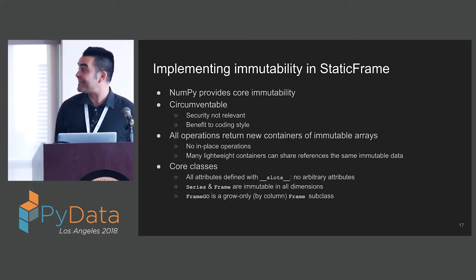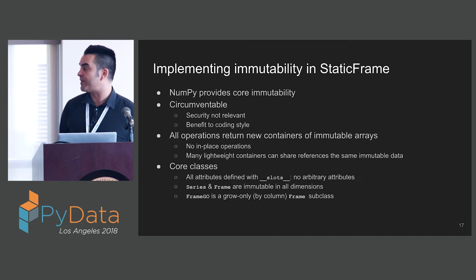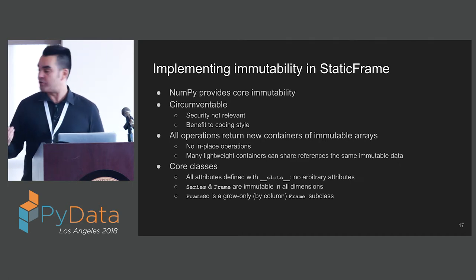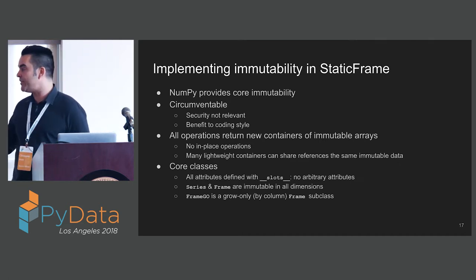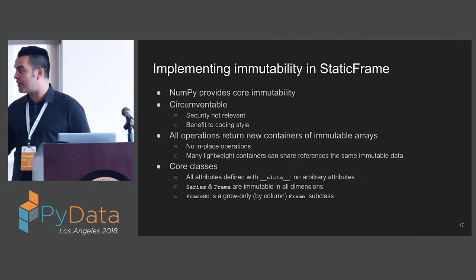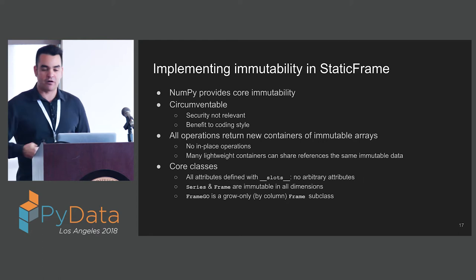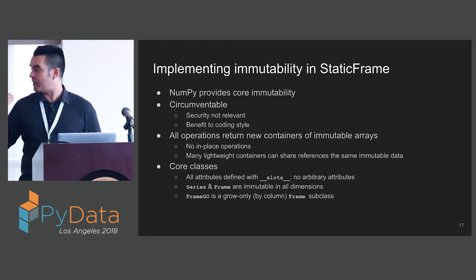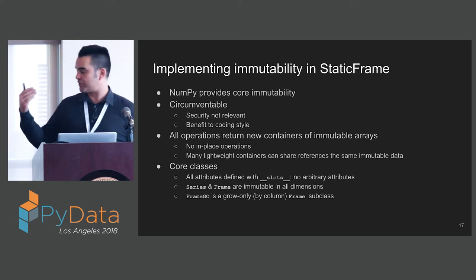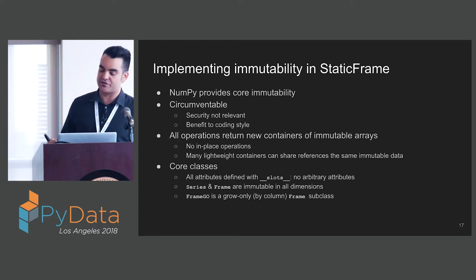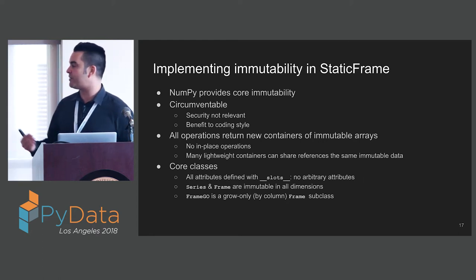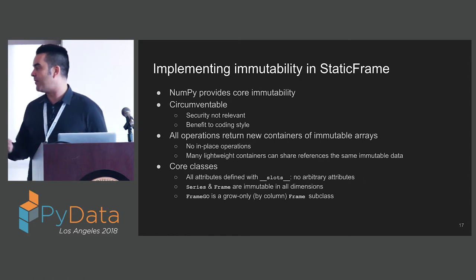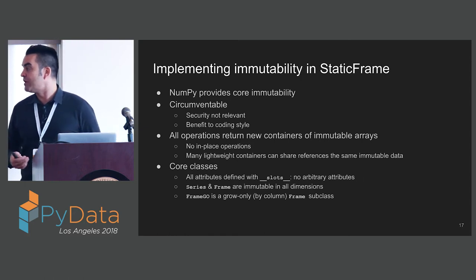There are no in-place operations, and many lightweight containers can share references to the same immutable data. This is one of the huge benefits of this approach, that I can have blocks of NumPy arrays shared across multiple frames without ever doing a copy, because they cannot be mutated. The core classes within StaticFrame are also immutable.